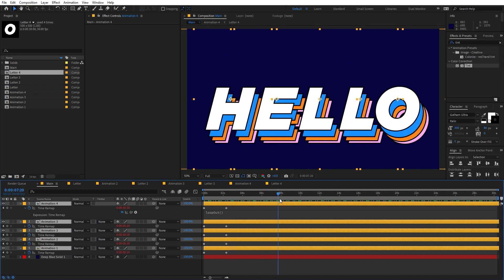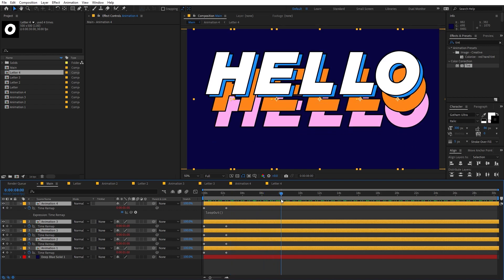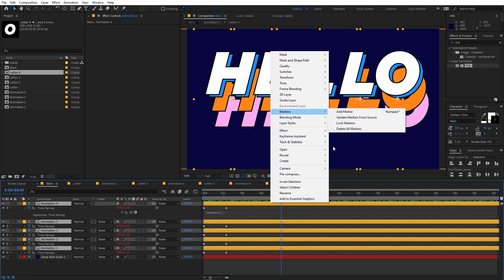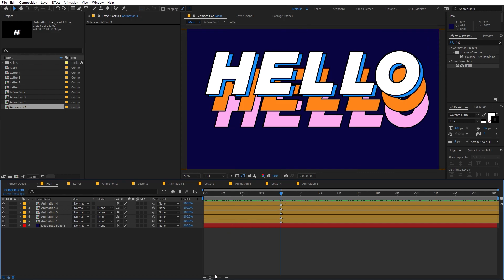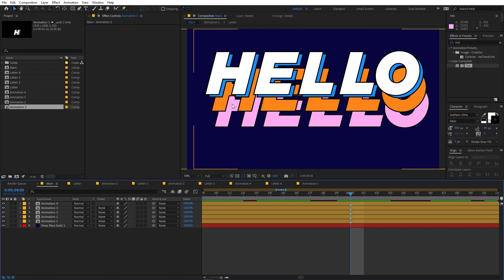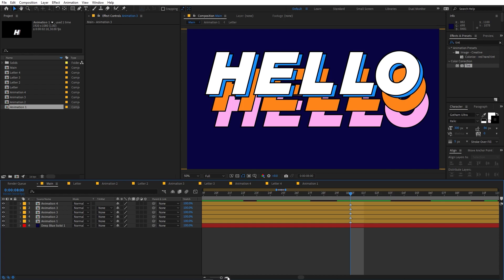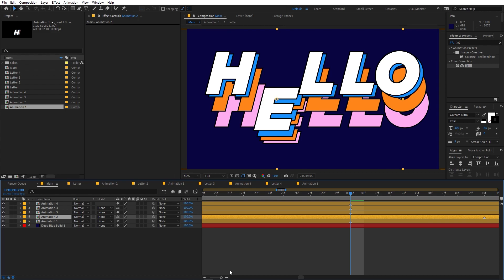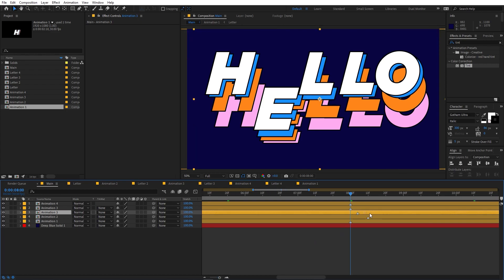Now let's pick a reference point — go to the eight-second mark, make sure all layers are selected, and press the star key to add a marker. Now we'll offset the layers to create the wave effect. Since we want the wave to travel from bottom to top, move each layer by 10 frames: the first layer at 10 frames, the next at 20, and so on.